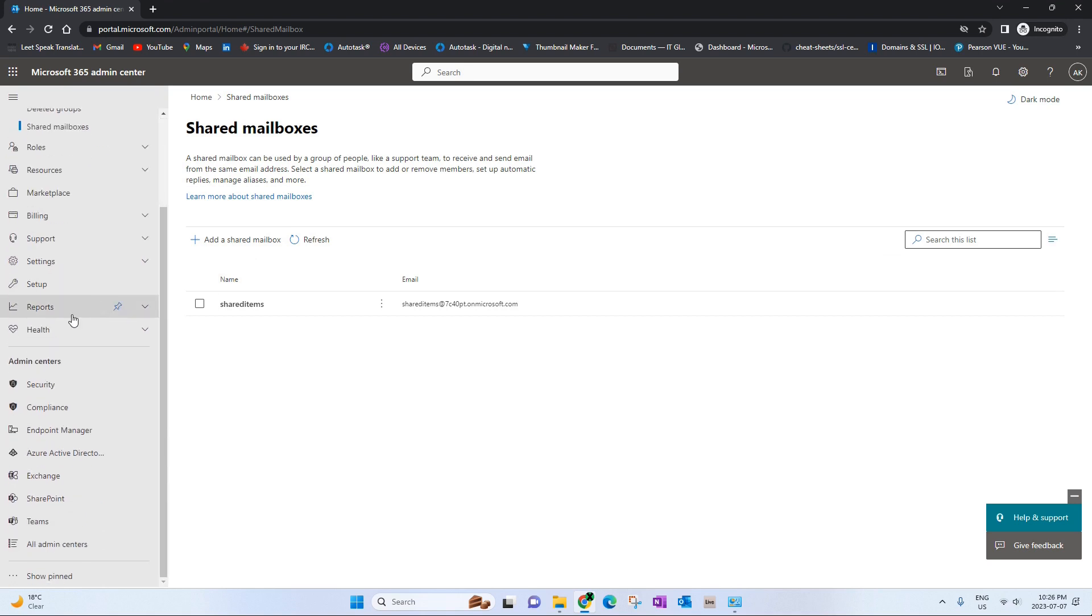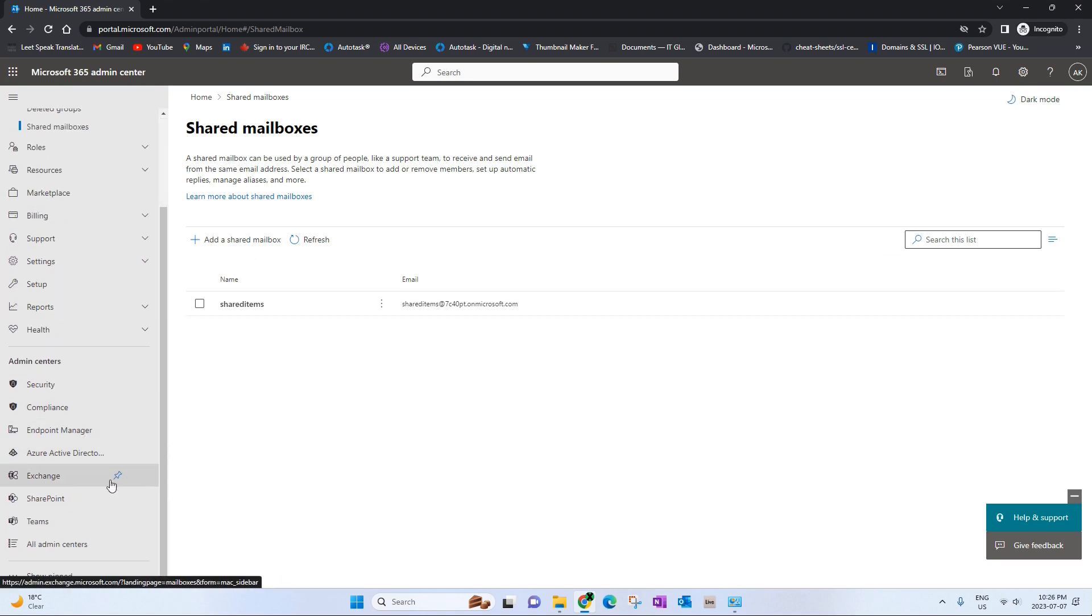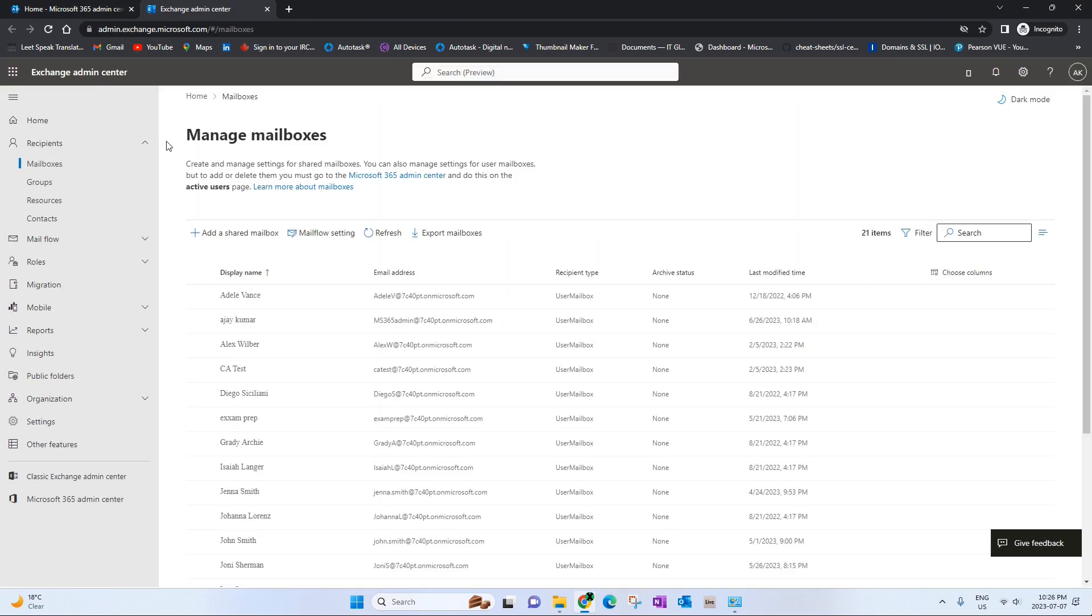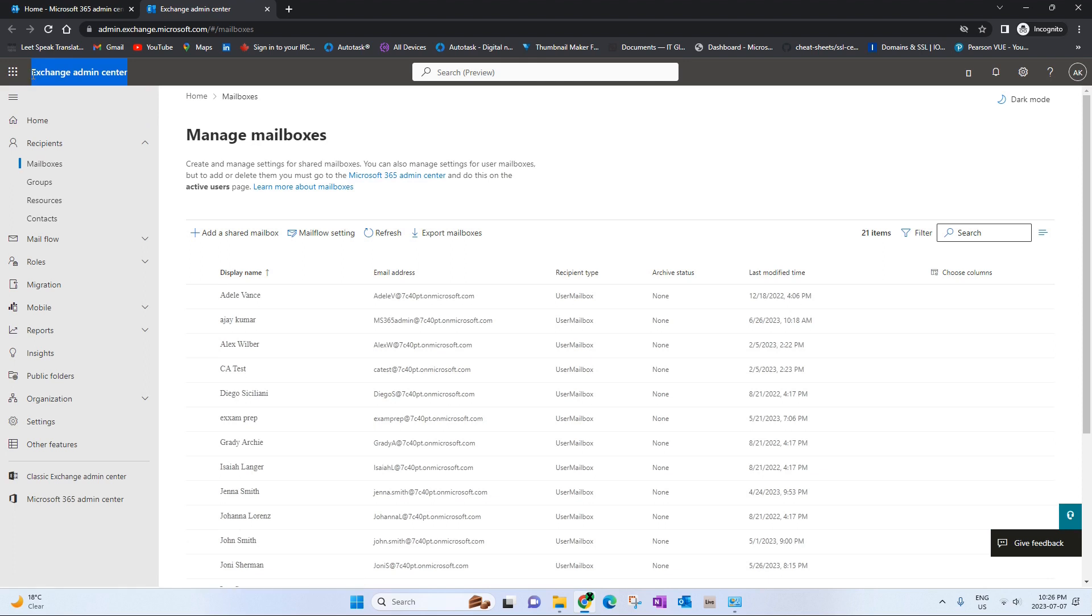There's another way of doing this and that is through the exchange center. To go to there you will just click on this exchange option. As you can see now we are in exchange admin center.